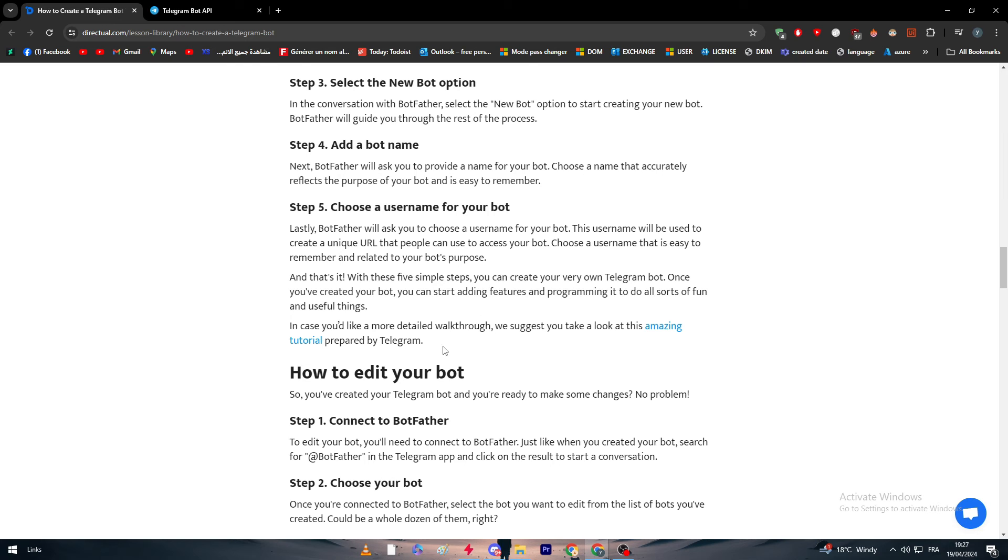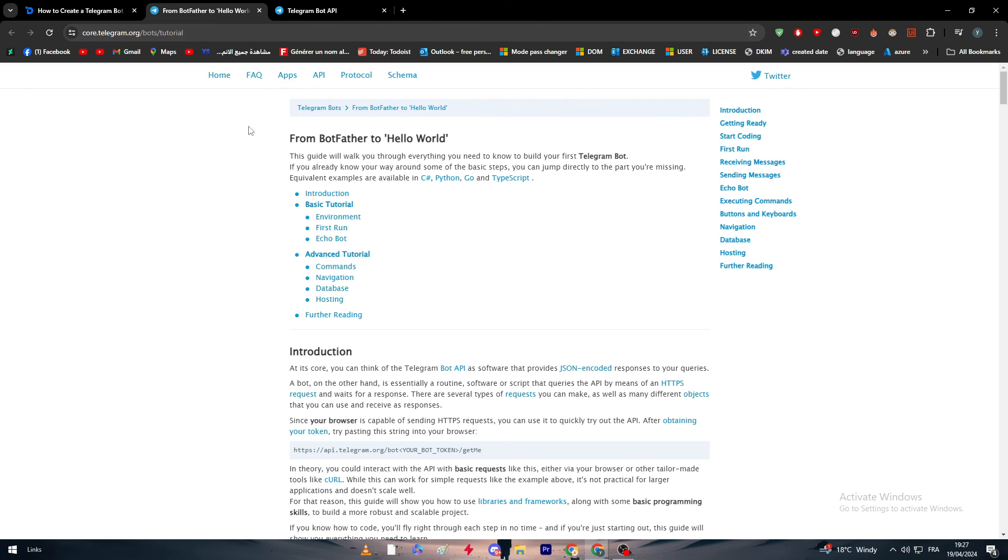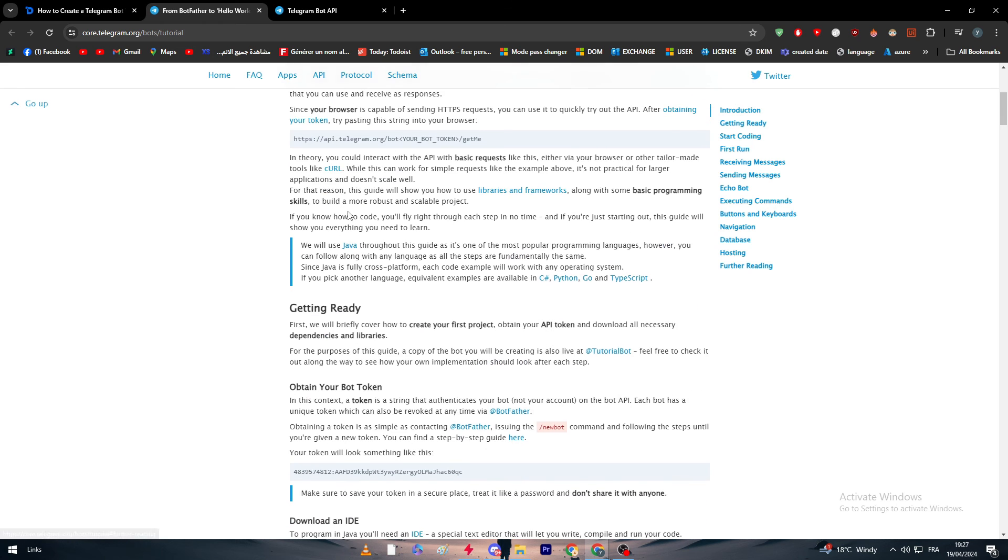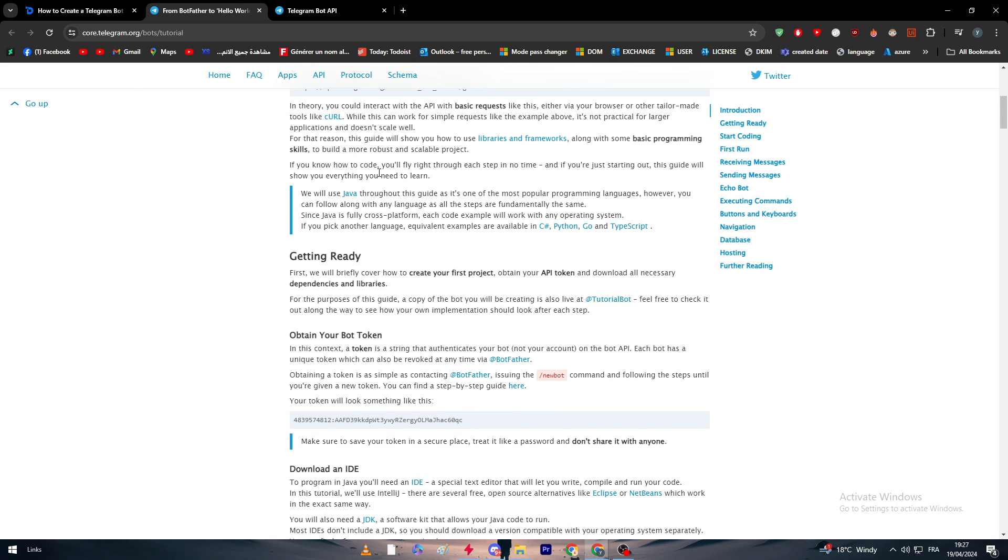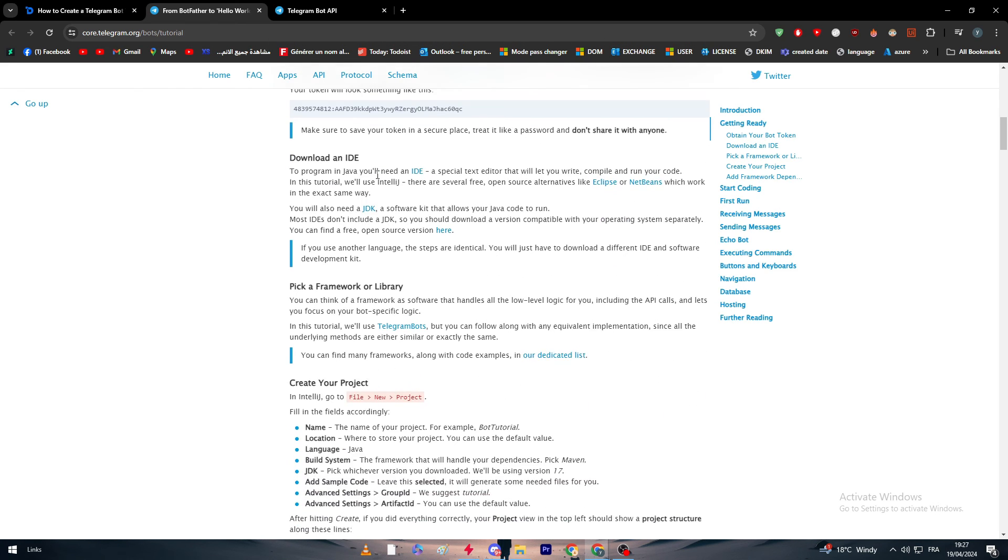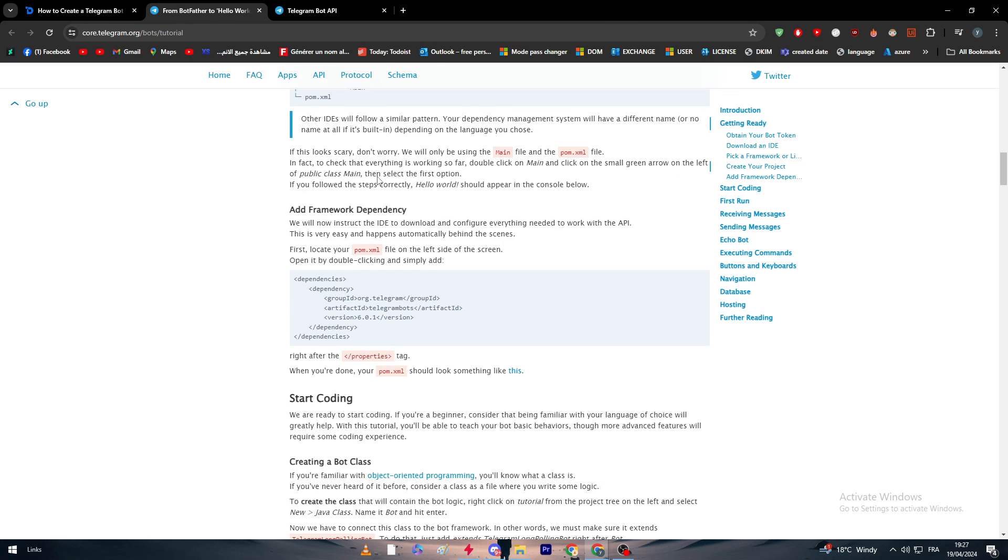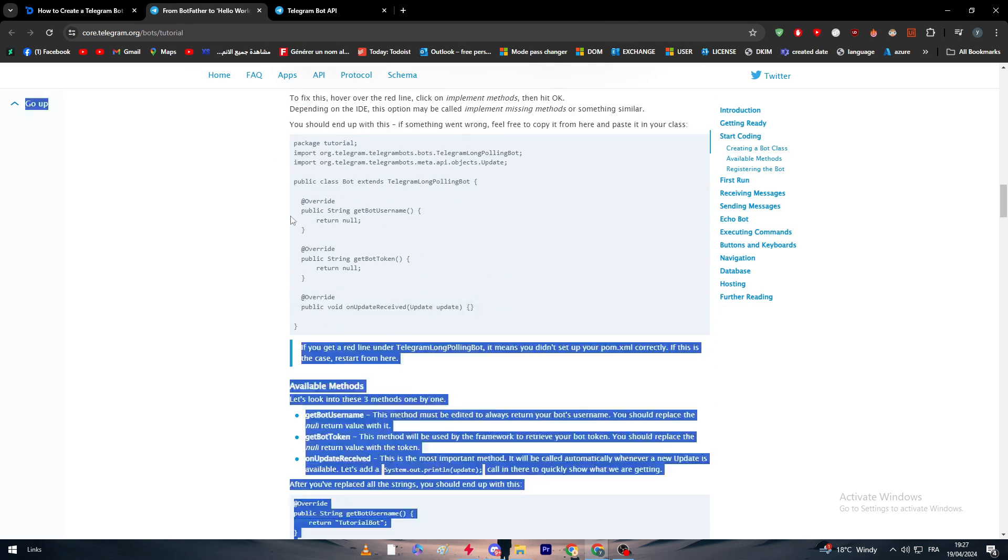Once you have created your bot, you can start adding features and programming it to do all sorts of fun and useful things. In case you'd like to go in detail, we suggest you look at this very amazing tutorial which is right here from Telegram themselves. Here they are literally giving you everything that you might need about the bot and how you can start programming it.